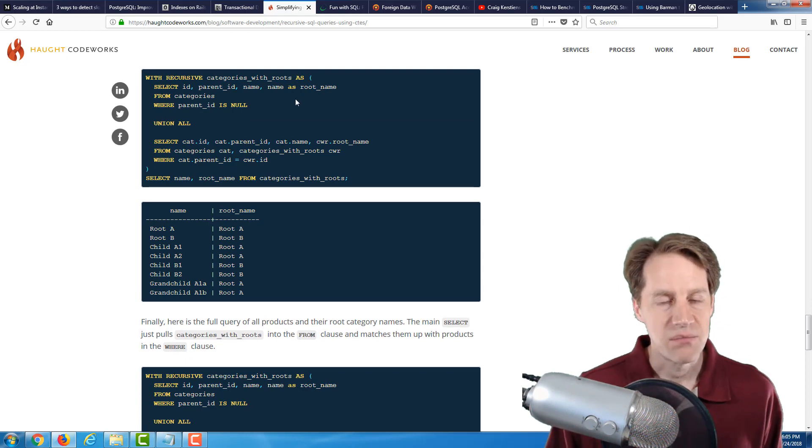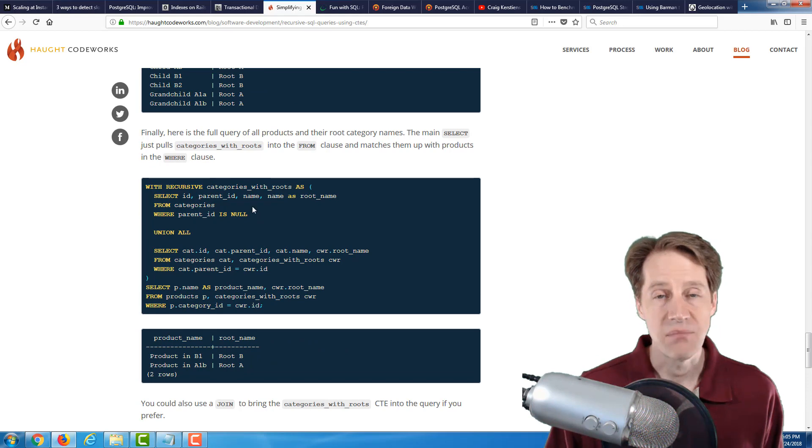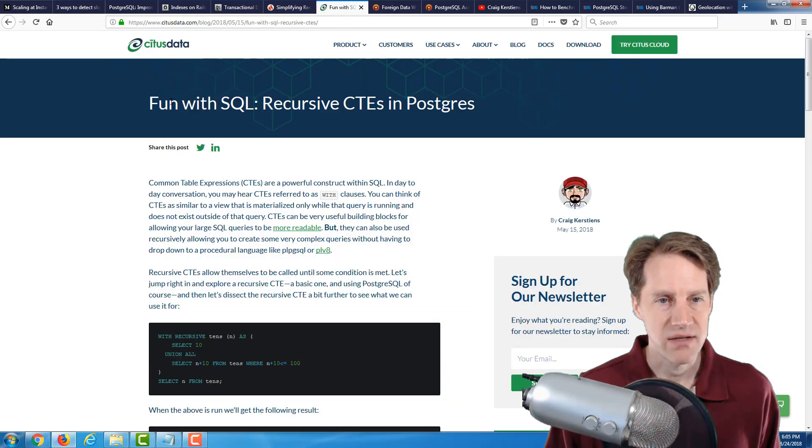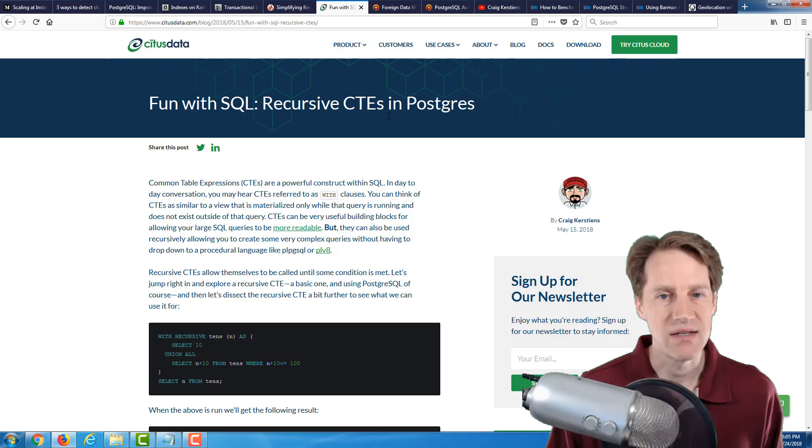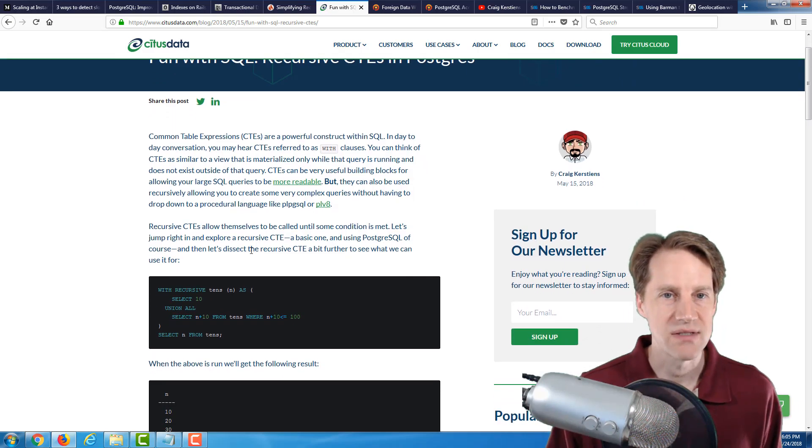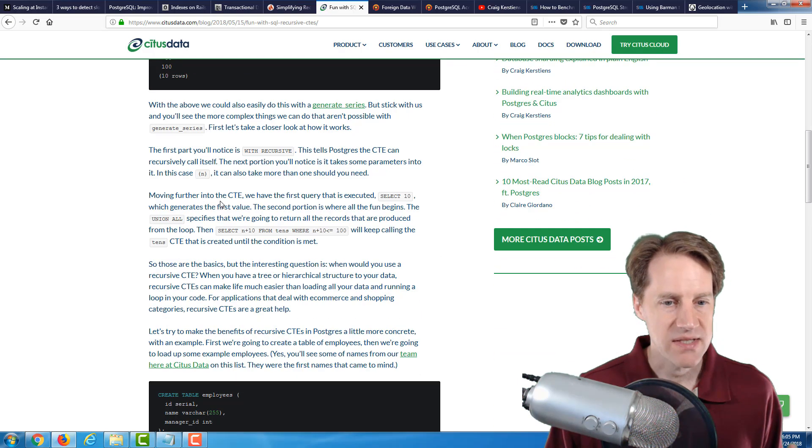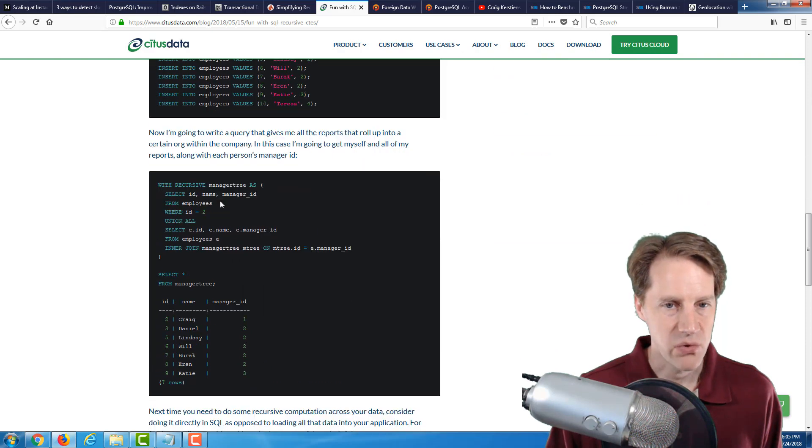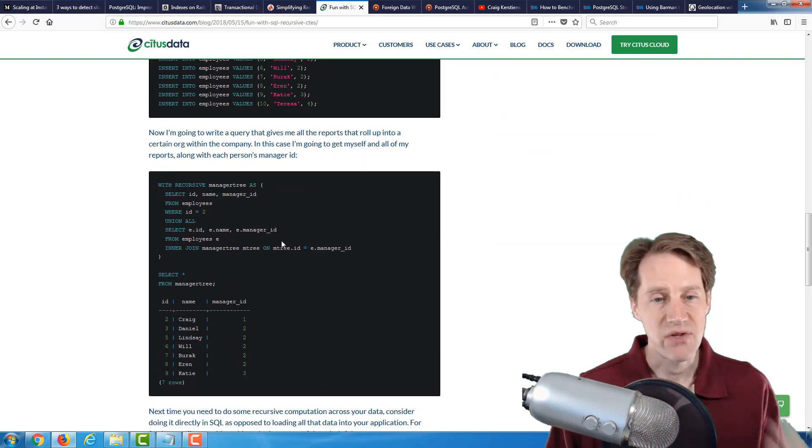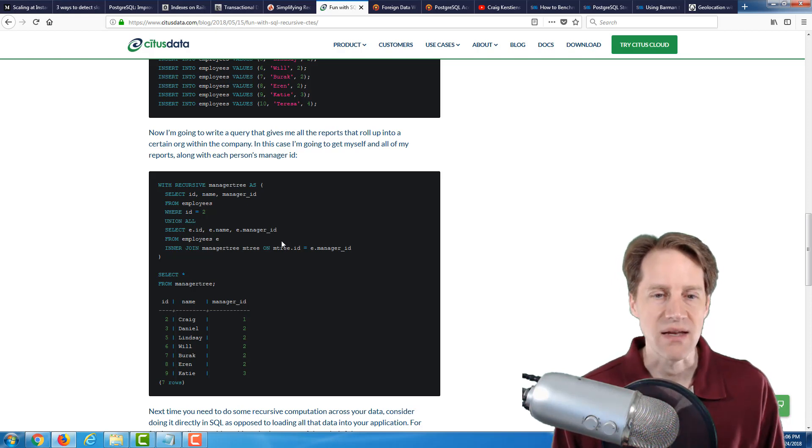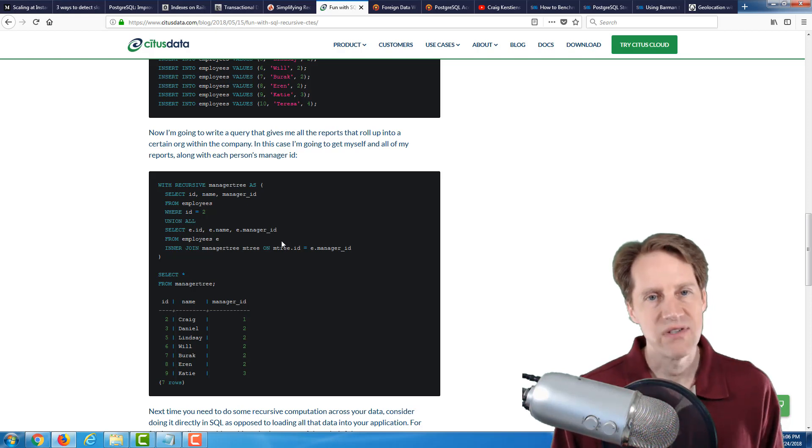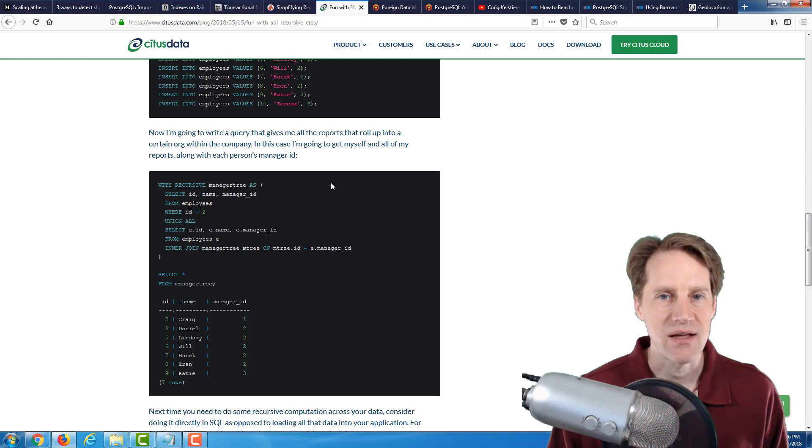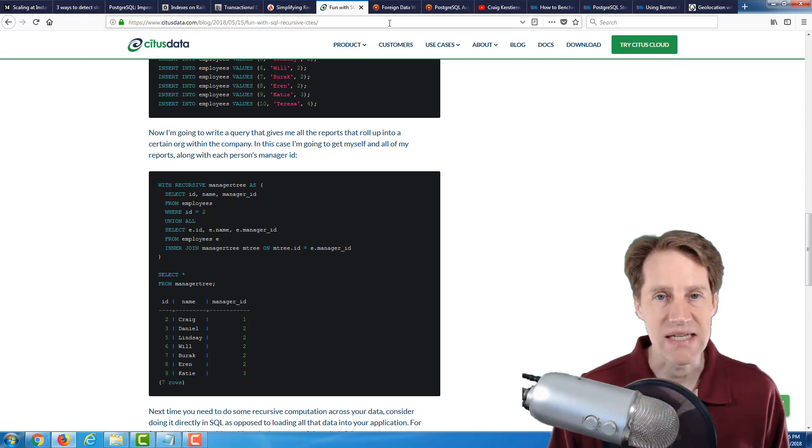Now, we also covered this in a previous episode of scaling Postgres, and this is from the citusdata.com blog in their Fun with SQL series. They did recursive CTEs in Postgres. This was from back in May. In this example, they are using essentially employees with a manager ID. So again, if you have a use case where you have a table that has a hierarchy within it, one row reference than another, these are two posts definitely to check out how to work with that using recursive CTEs.